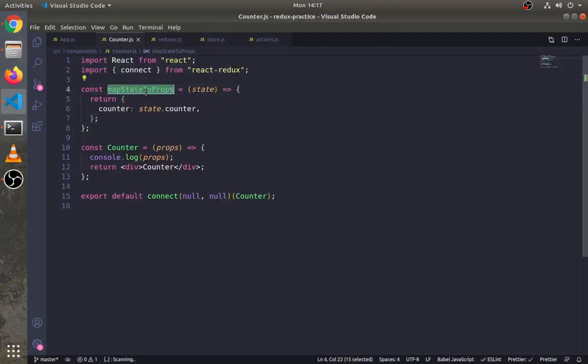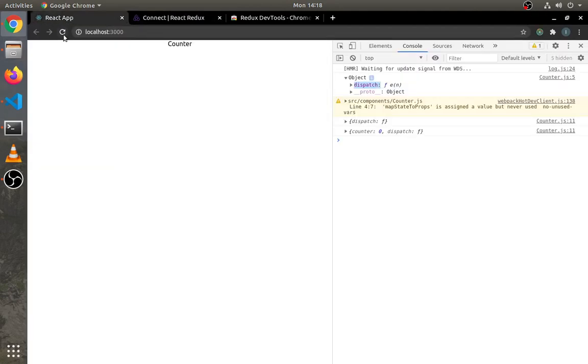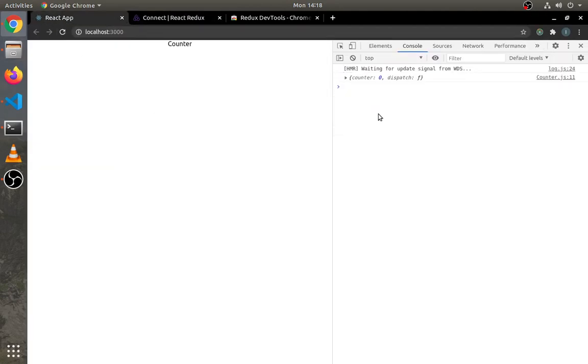We must pass this method here in the connect method. Now in the log you can see there is a state of the counter, which is our initial state.